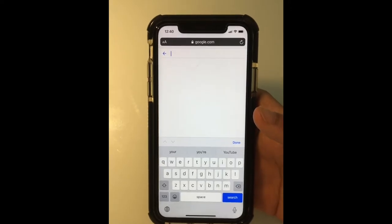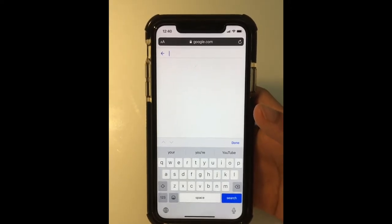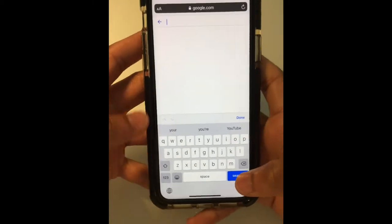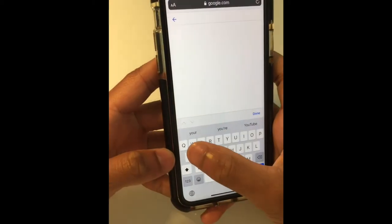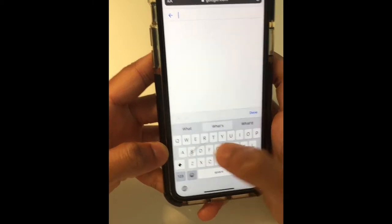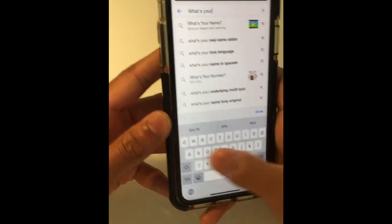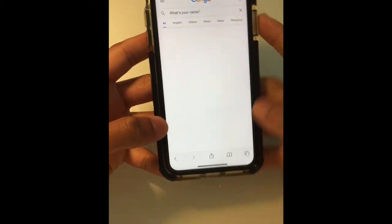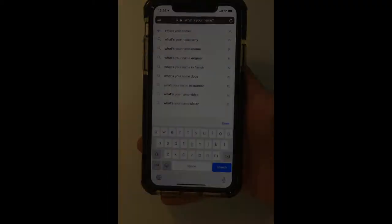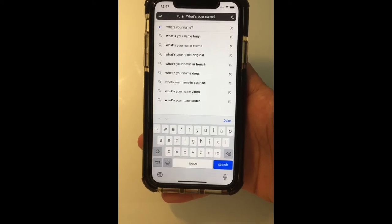Next is a feature called QuickPath — in other words, swipe to type. All you have to do for this one is just place your finger on the keyboard on a letter and just swipe to the next subsequent letter to complete your sentence.